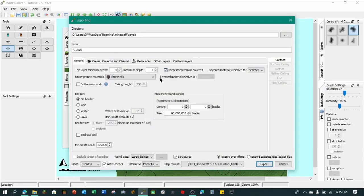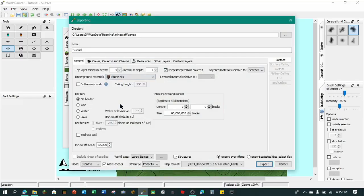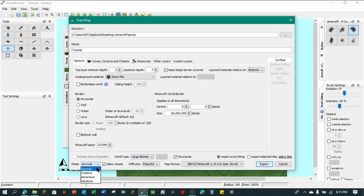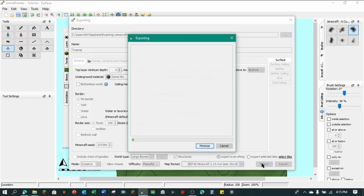You can make the underground material stone mix, which has stone mixes like andesite and stone and all that stuff. And so yeah. And we won't, this is the world border, you can change that. And then you can change the seed as well. But so mode, it'll default mode survival with no cheats. I'm just going to put it on creative with cheats. Difficulty, peaceful. This is just a look around. And then map format, beta 1.14 and later. So click export.